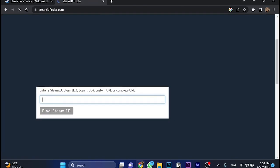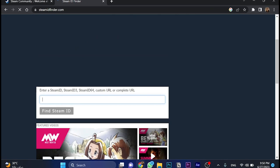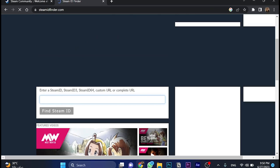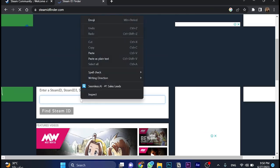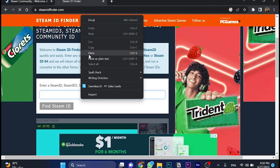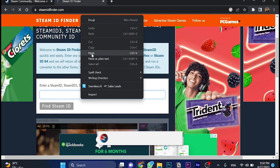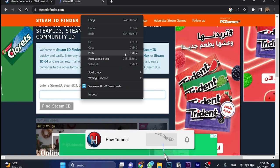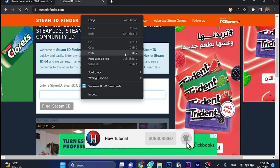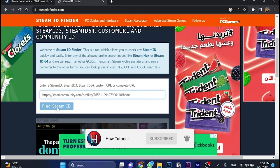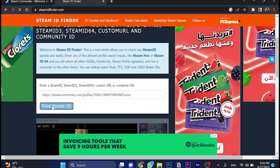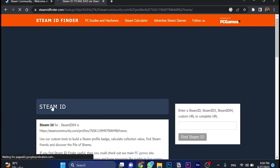In this box, we'll paste the URL that we copied. Right click and click paste, or you can use Ctrl+V, it's much easier and faster. Then click Find Steam ID. Just wait a couple of seconds.